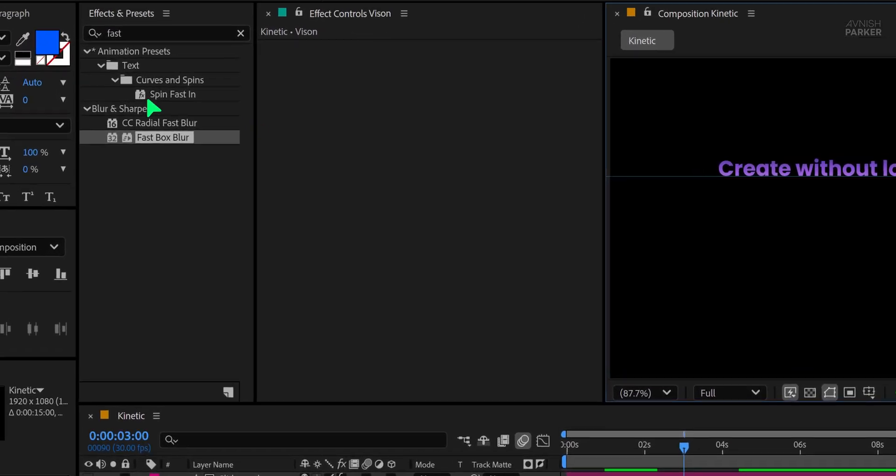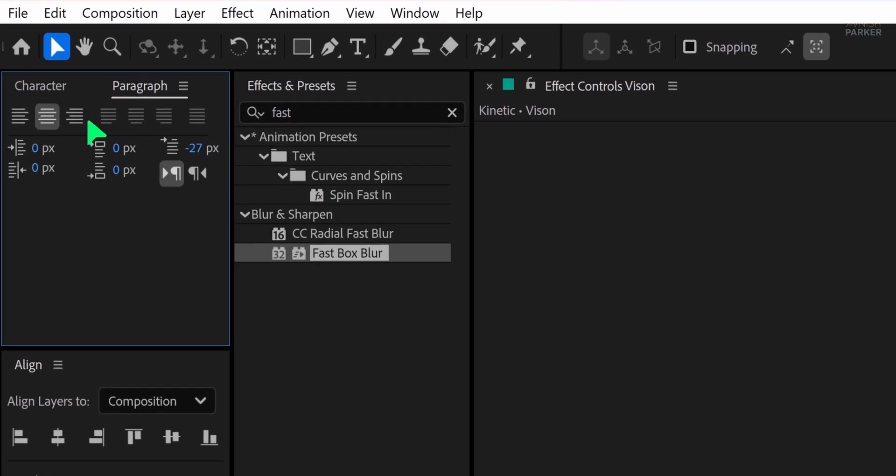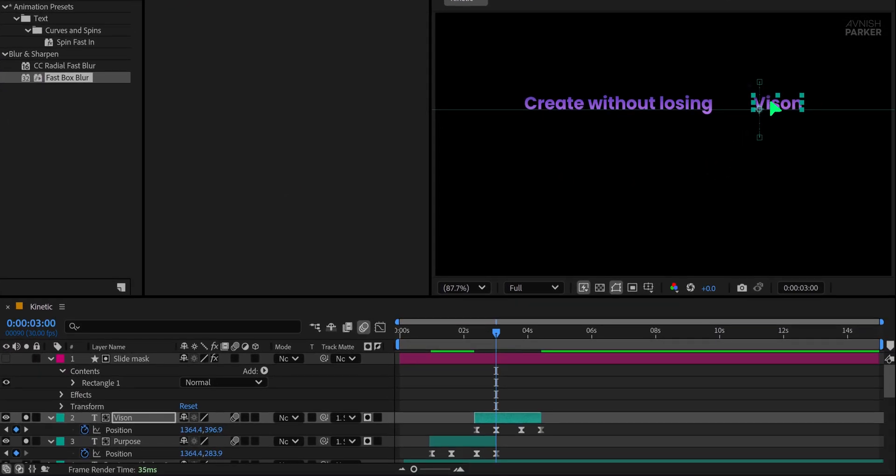Also for layout purposes, we need to align this text to the left instead of center. Go to the paragraph panel and change the text alignment to left so that each new line starts from the same side. Now here's a small issue. Since we've already added position keyframes, we can't move the text layer manually without creating unwanted new keyframes. Ideally, this step should be done before animating the text.